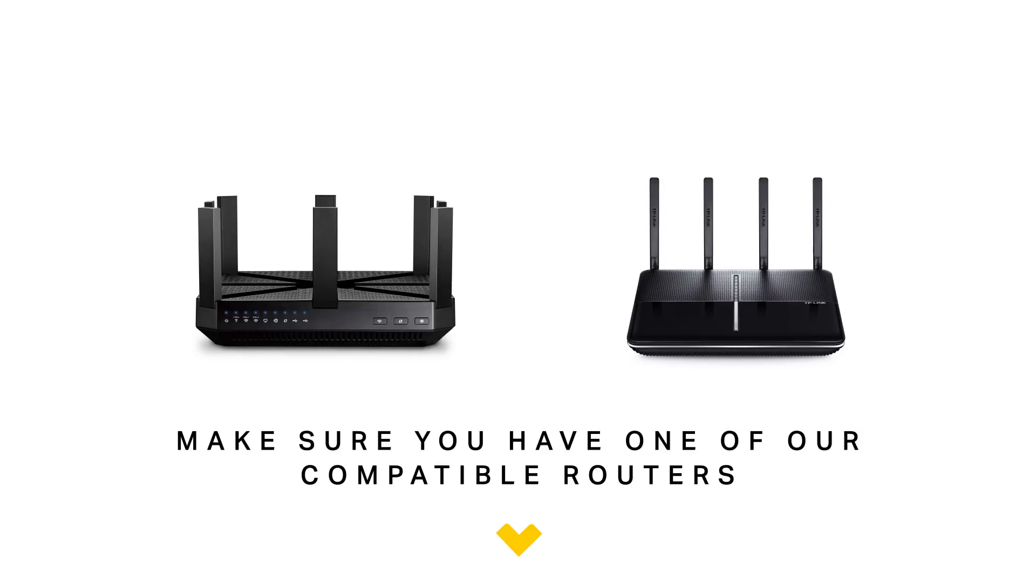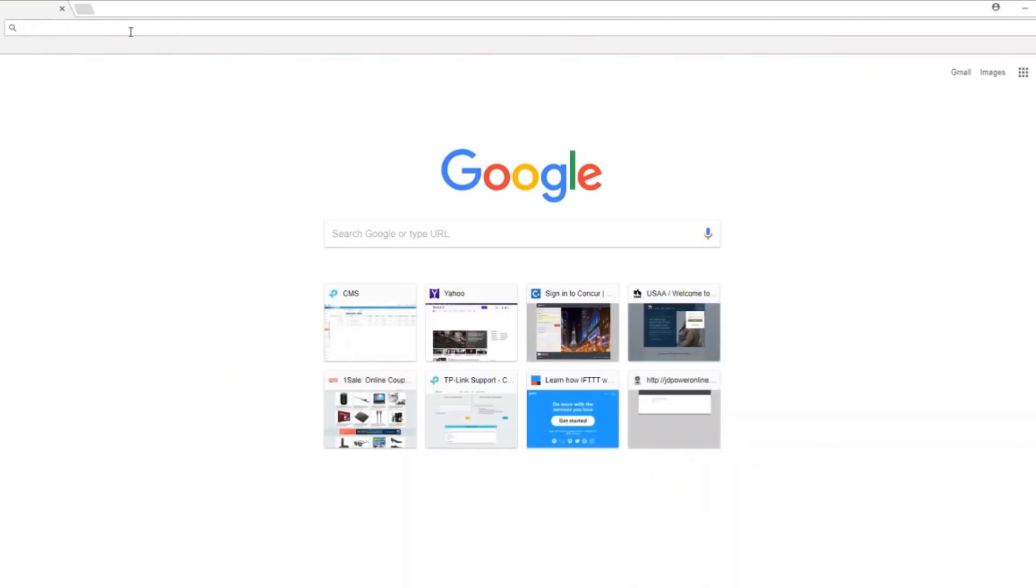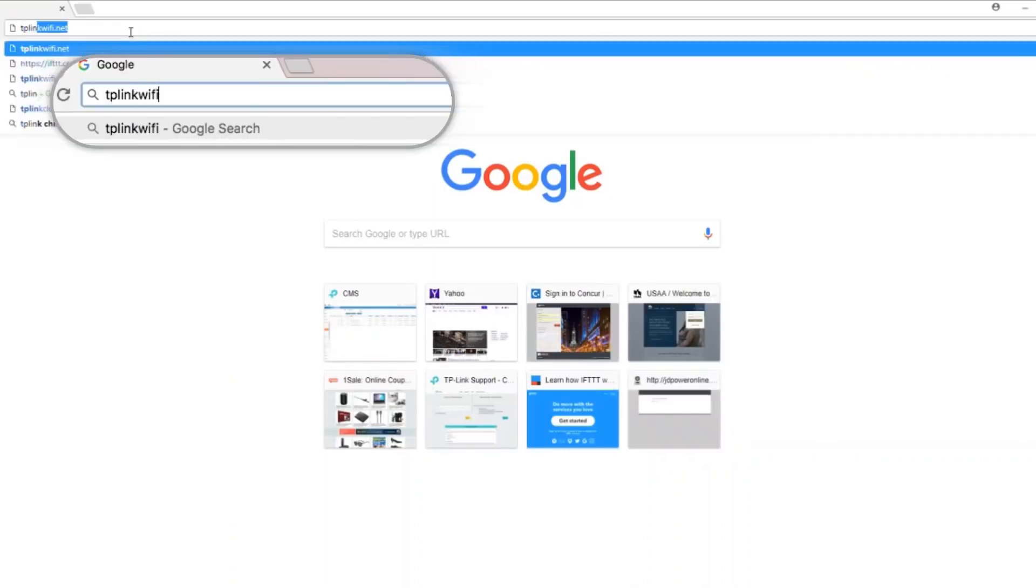If you do have a compatible product, you will need to make sure it is connected to your TP-Link cloud account. To do this, log in to your router by opening your web browser. Browse to TP-Link Wi-Fi dot net.